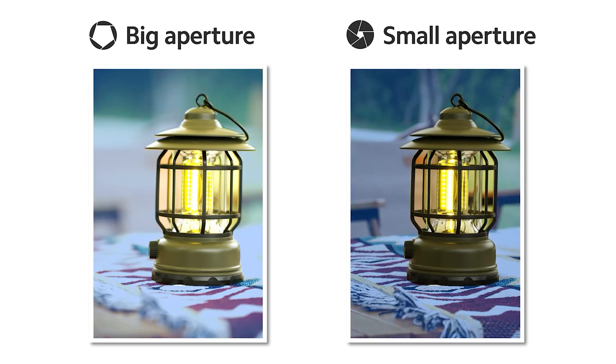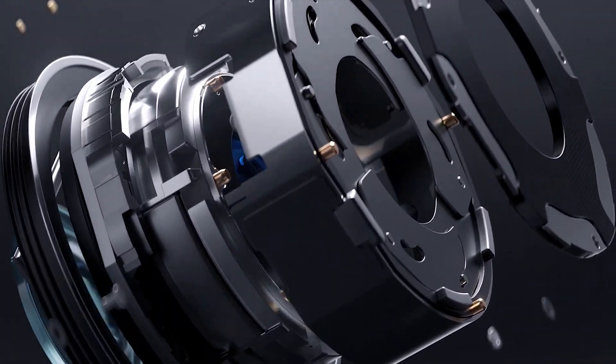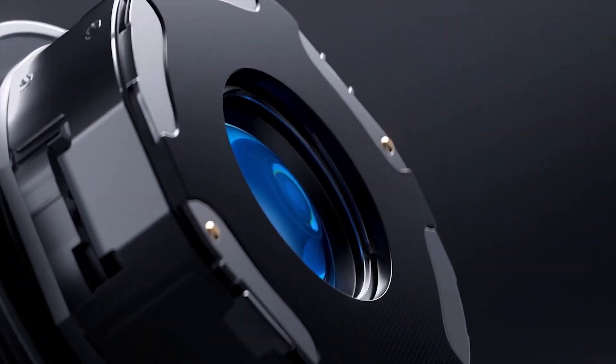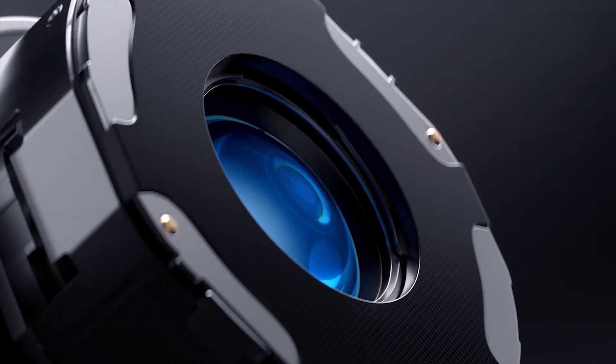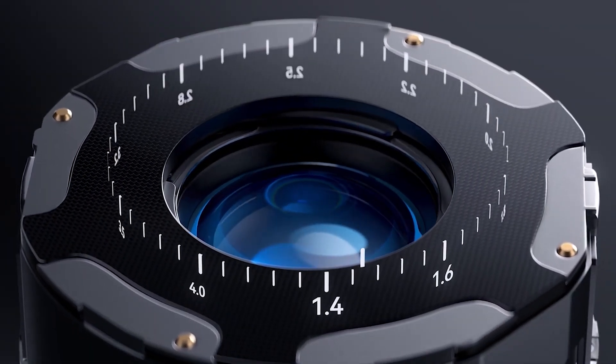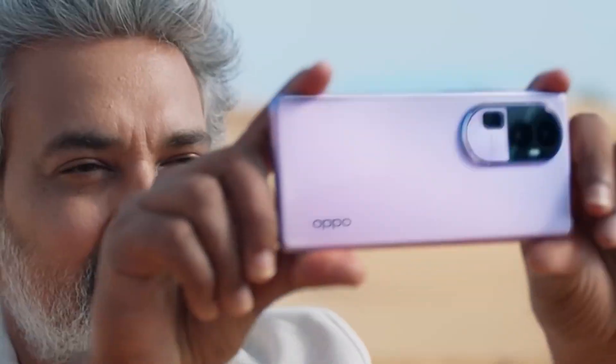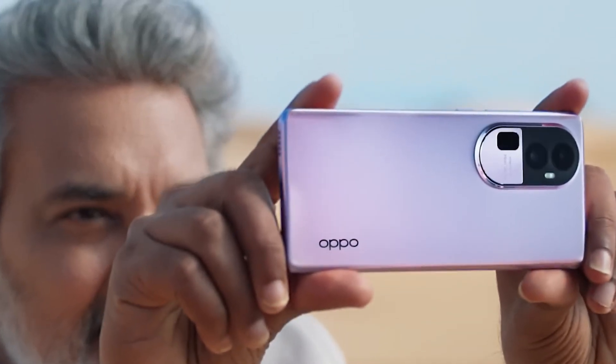This number also affects how shallow the focus is and how blurred out the background and foreground are. So when a phone's camera has a variable aperture, it means that the lens can change between multiple apertures, resulting in different looks and control over one of the main elements that affects how much light the camera can capture.